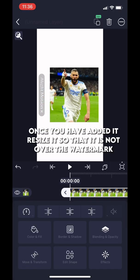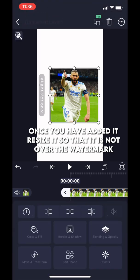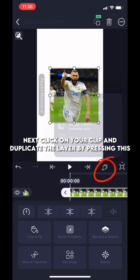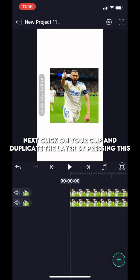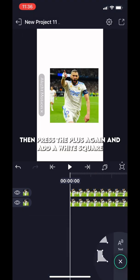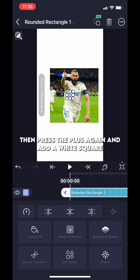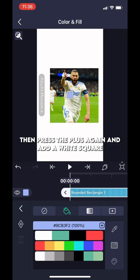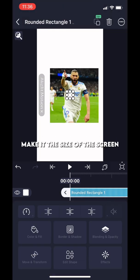Once you have added it, resize it so that it is not over the watermark. Next click on your clip and duplicate the layer by pressing this. Then press the plus again and add a white square. Make it the size of the screen.